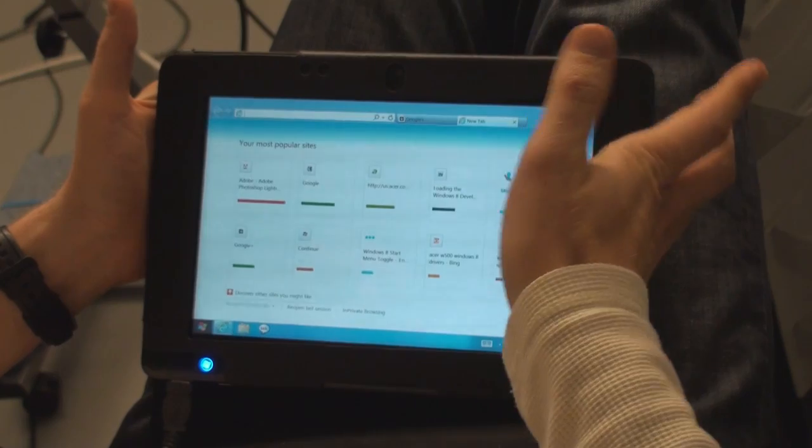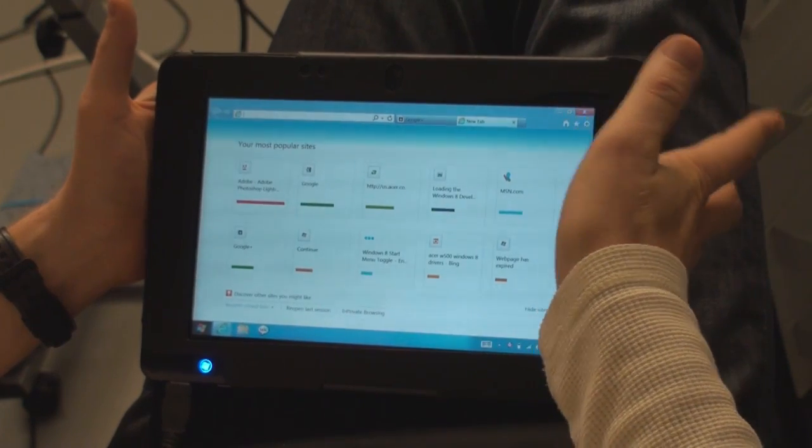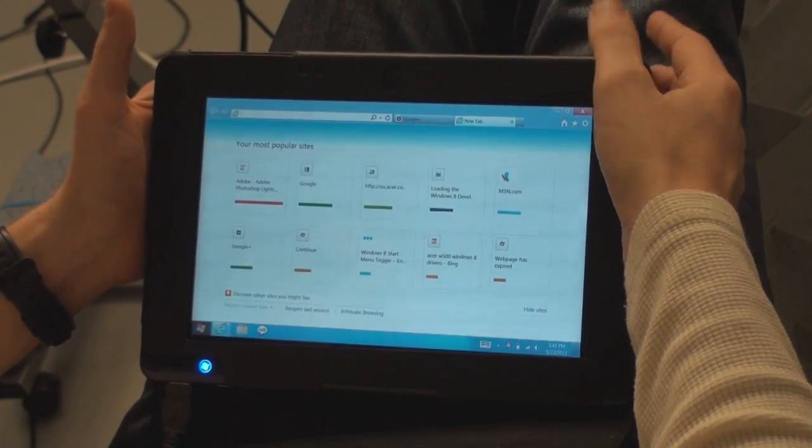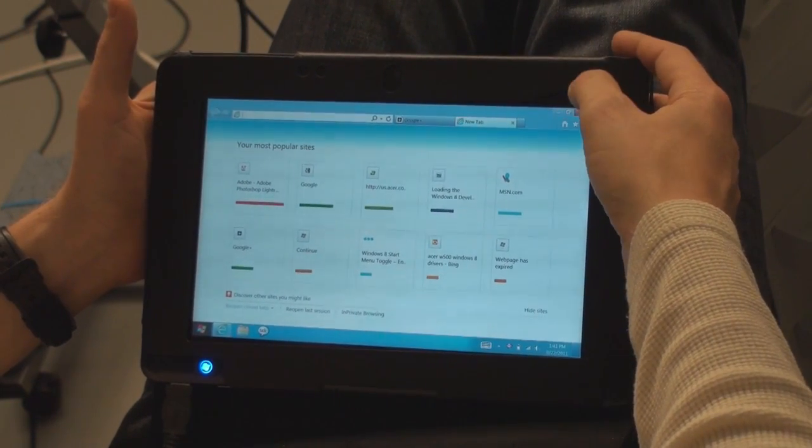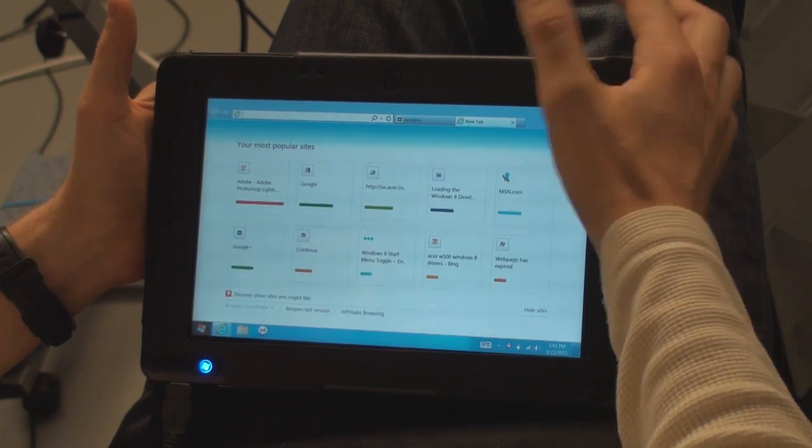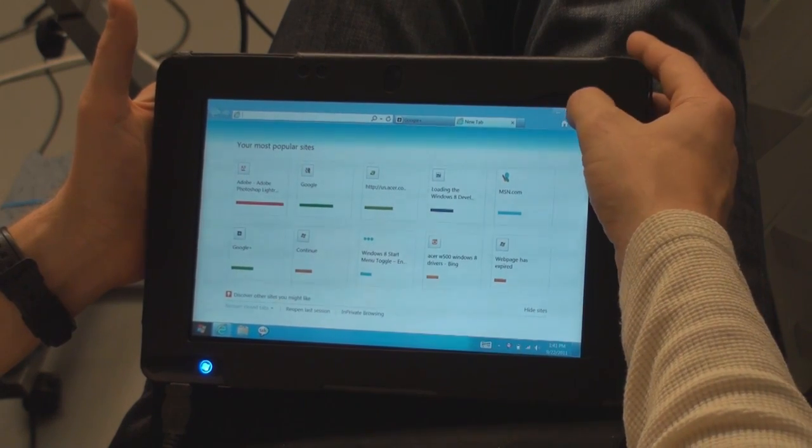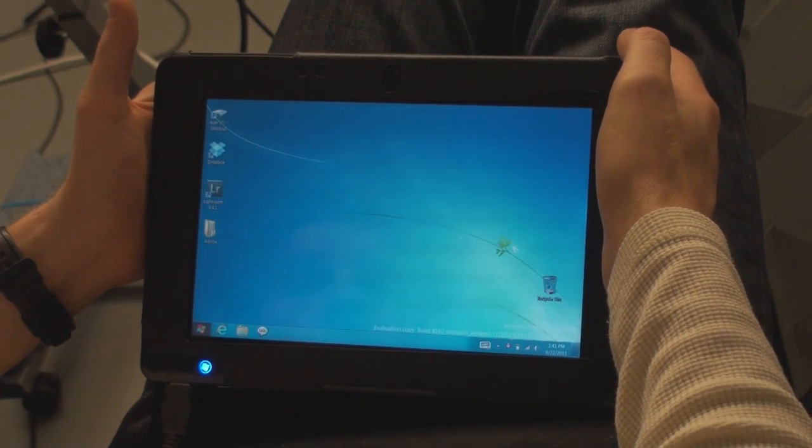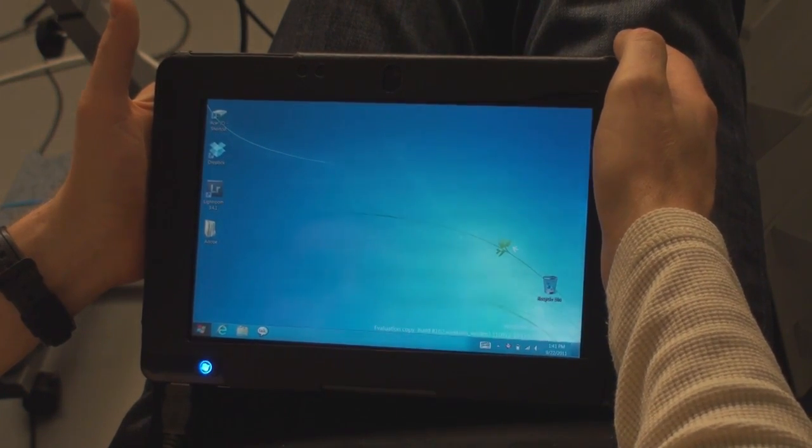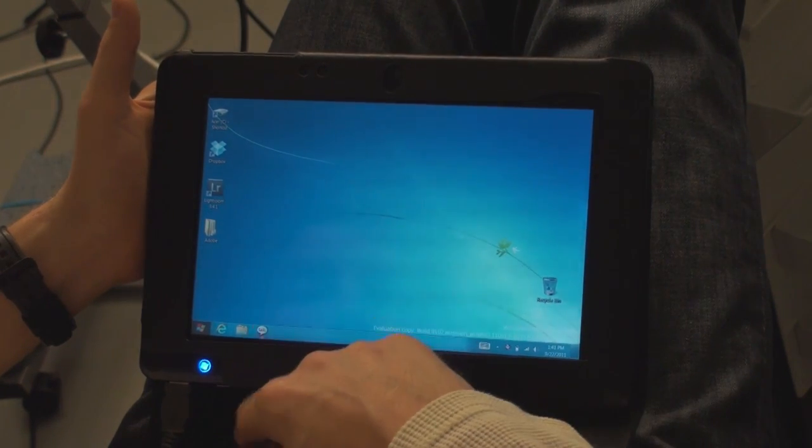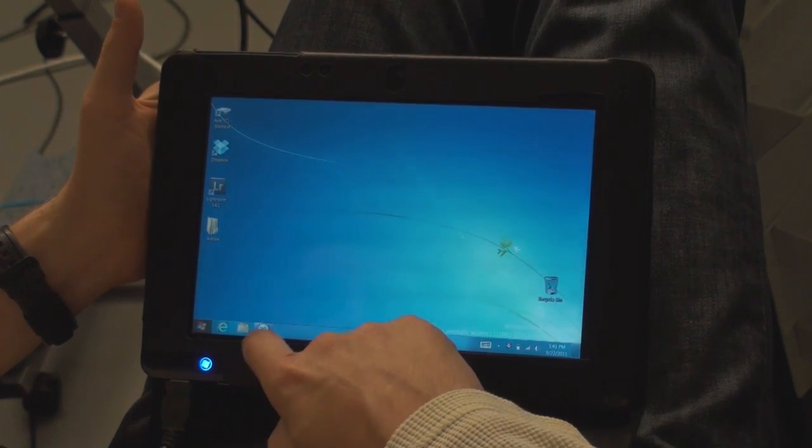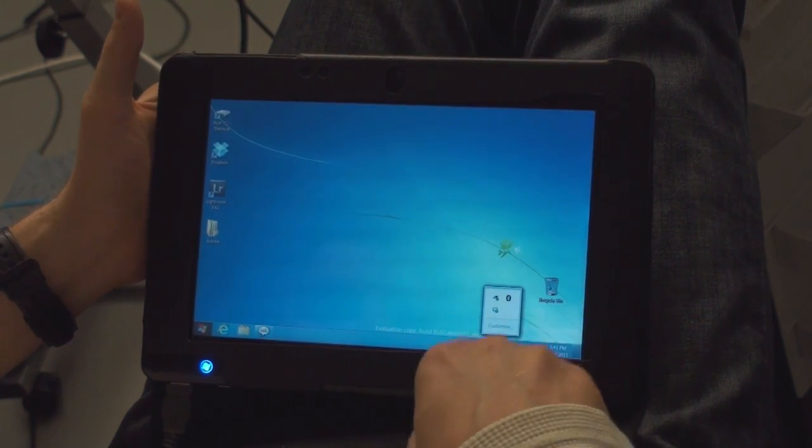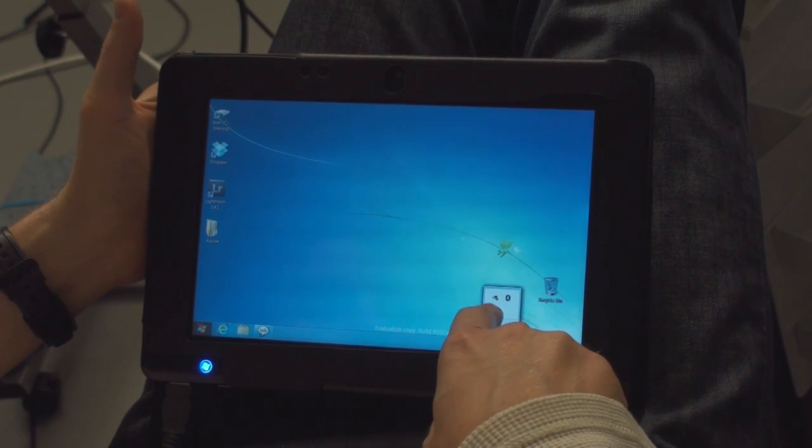So everything works faster, much faster than on Windows 7, sorry. That's for sure. I just installed Windows 8 yesterday and I still remember how it was on Windows 7.